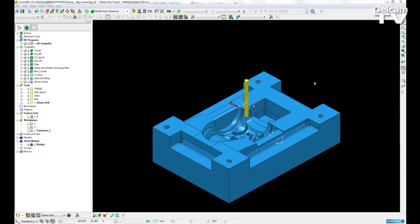toolpaths, boundaries, patterns, feature sets, workplanes, stock models and so on through one single command.